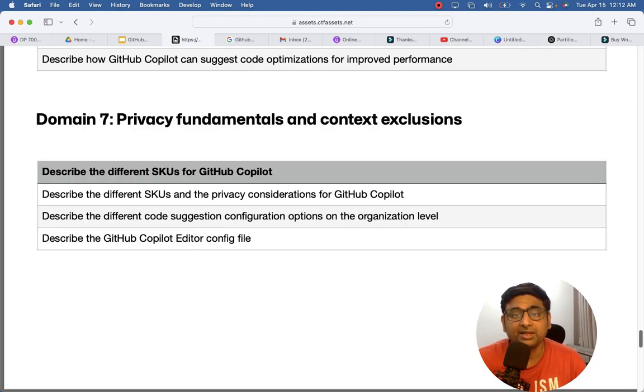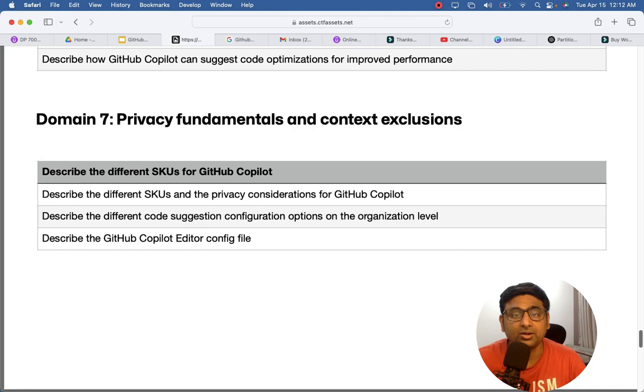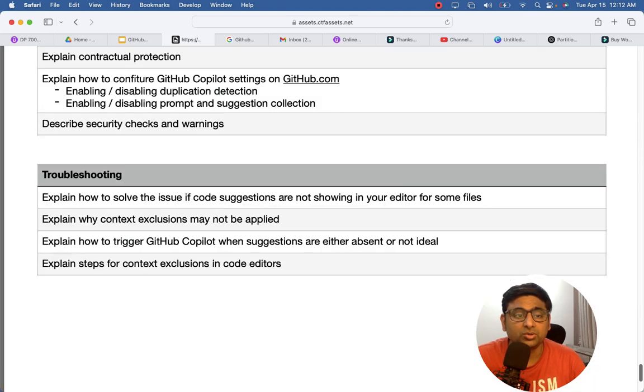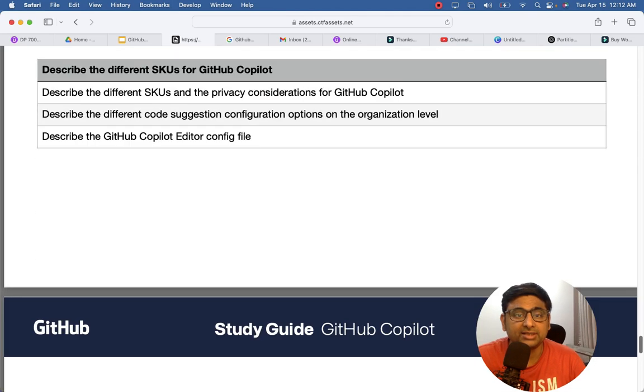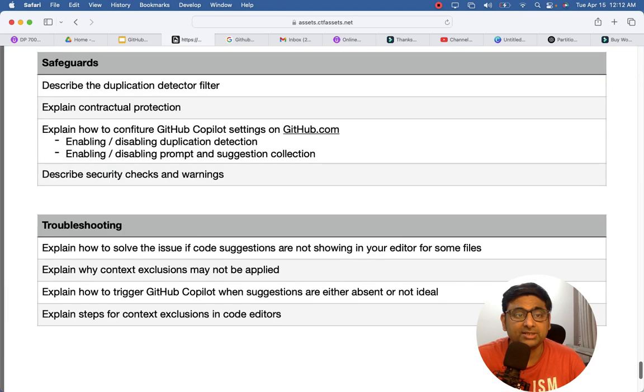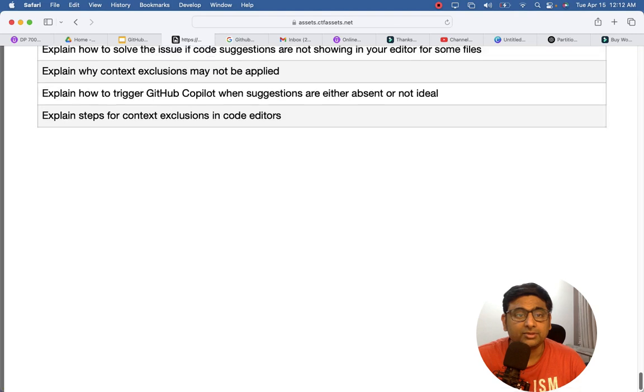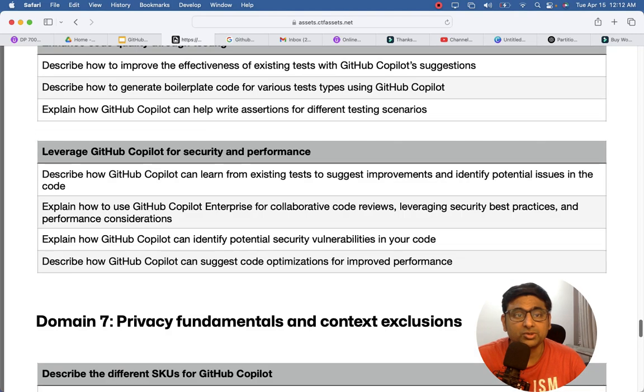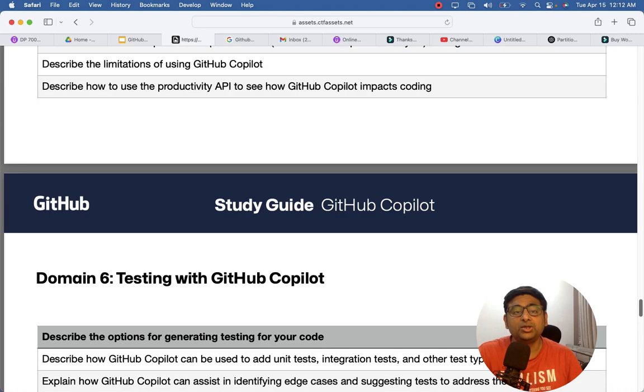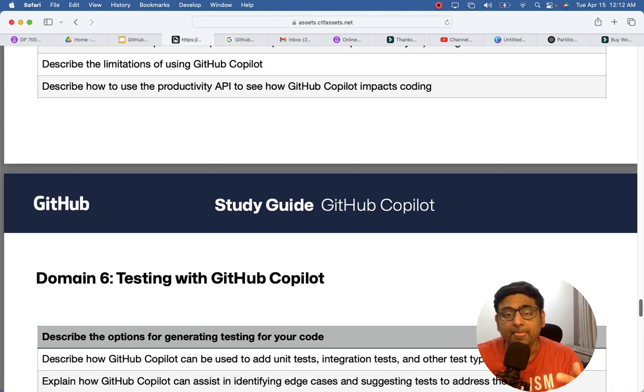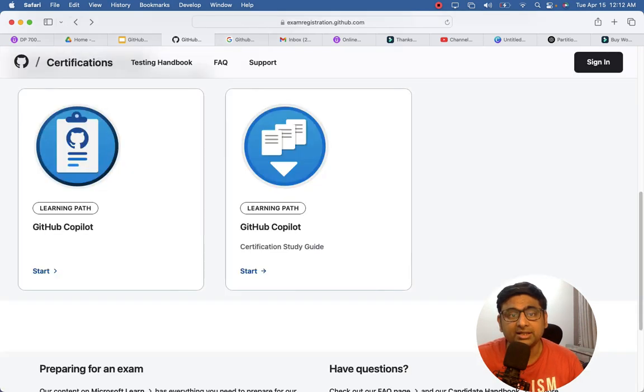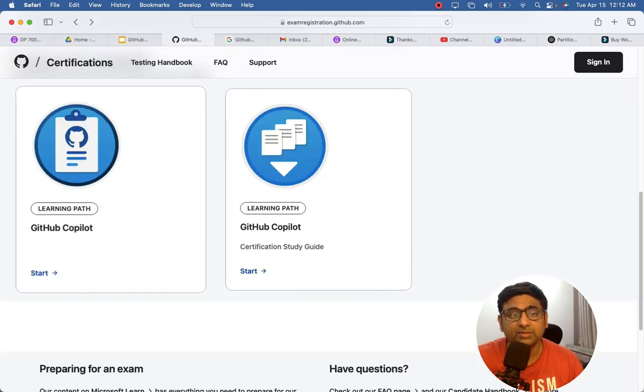And then you have privacy fundamentals and context exclusion. So this is another which I already explained. This is the last domain, so you need to go in depth. And GitHub has a self-learning part also through which you can understand these parts.